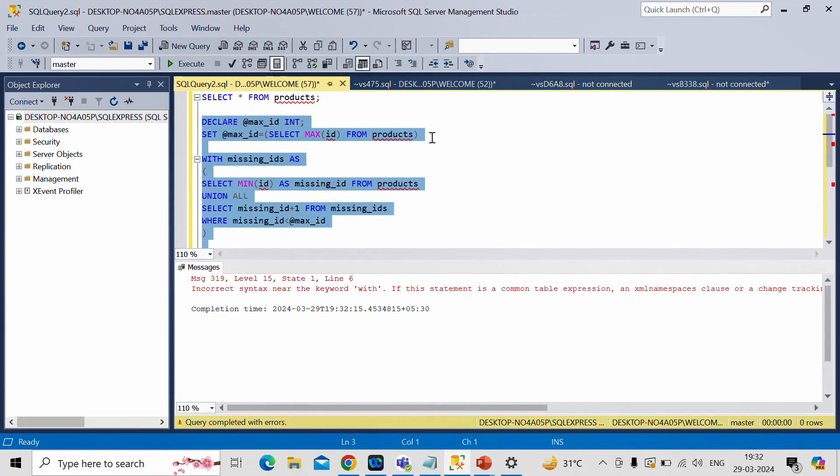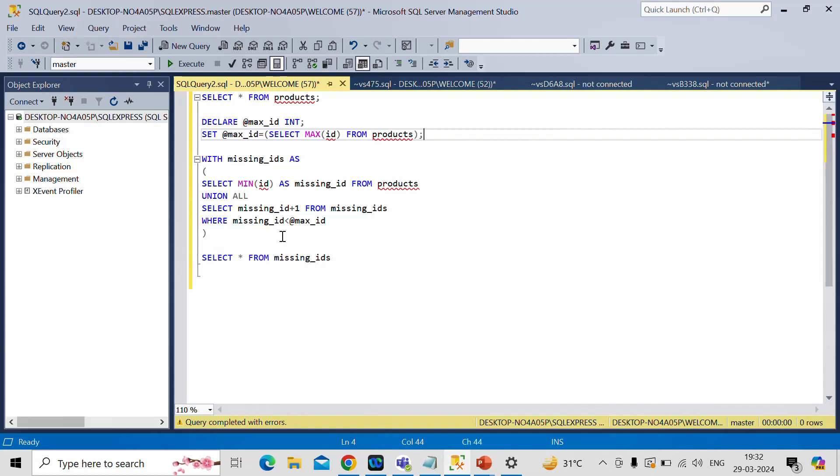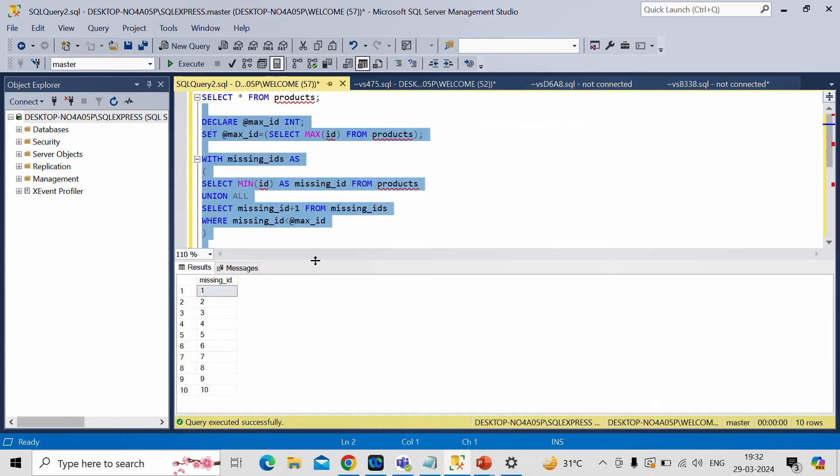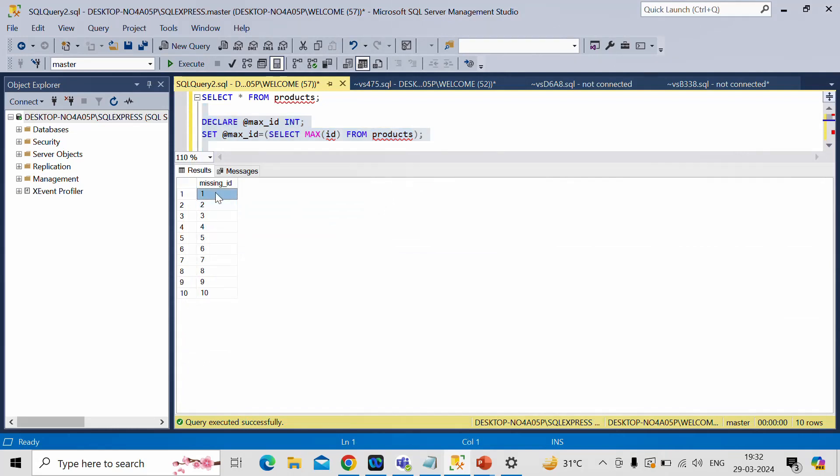Incorrect syntax near keyword with. I need to put semicolon here. We got series of number what we wanted. Minimum ID value was 1. Maximum ID value was 10. And we have created series of numbers starting from 1 to 10.